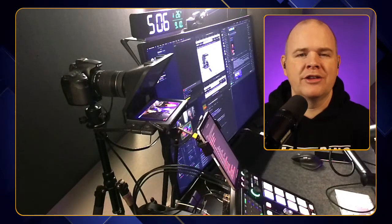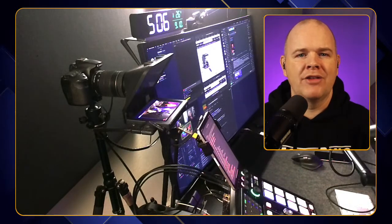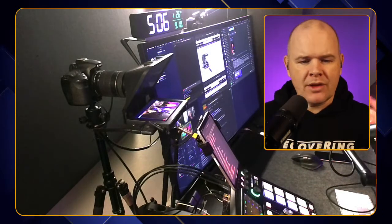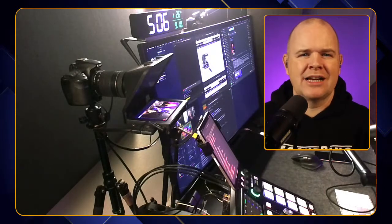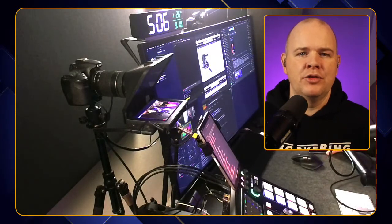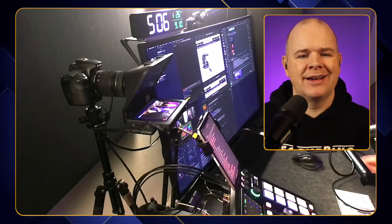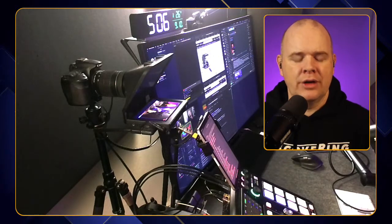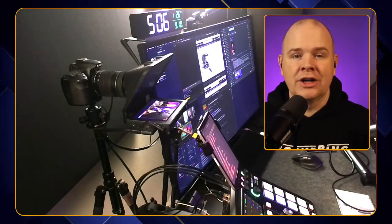I'll be talking about the different monitors that are available and the different teleprompters. There are a few different things to think about — different size considerations depending on what you are going to use it for — and I'll talk through some of the different models and use cases.